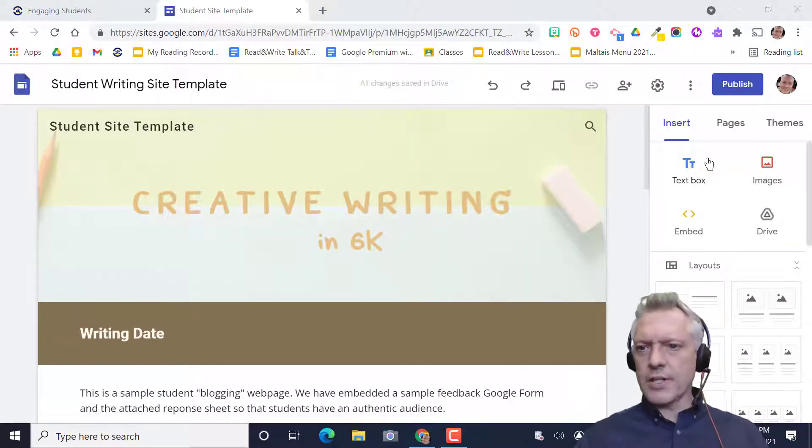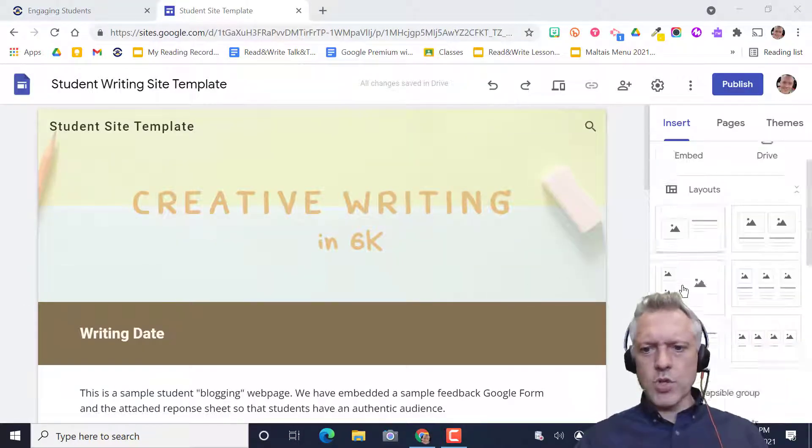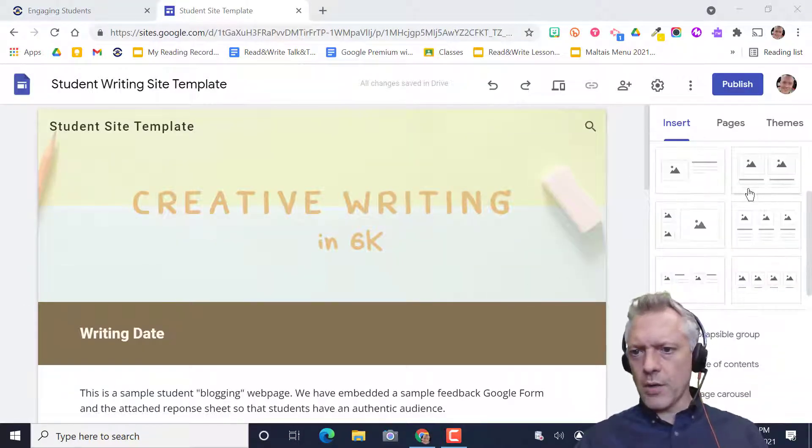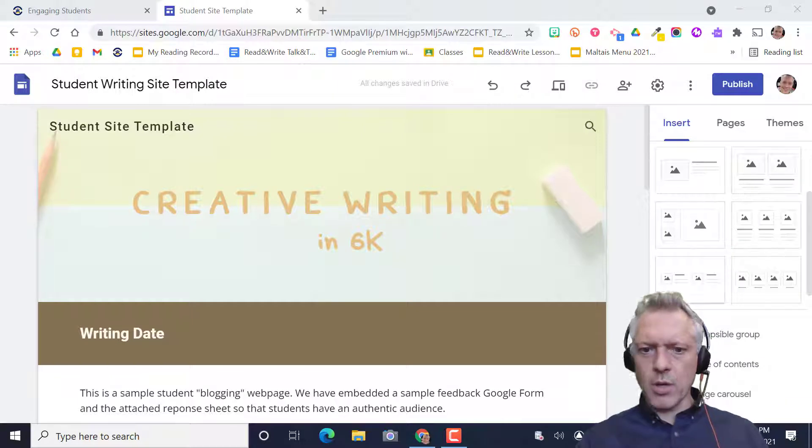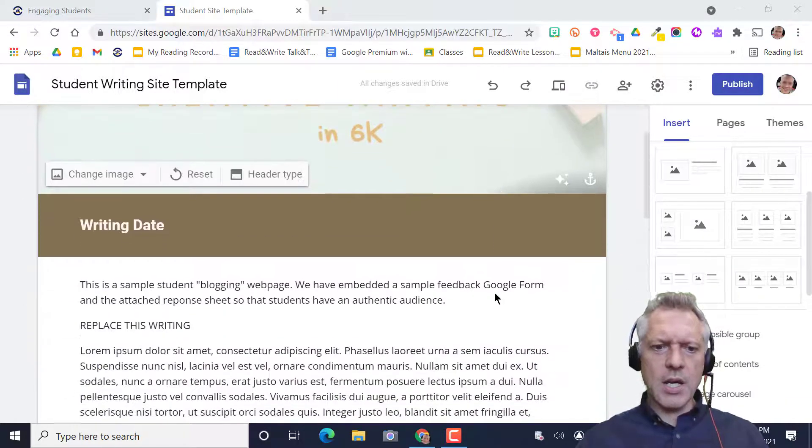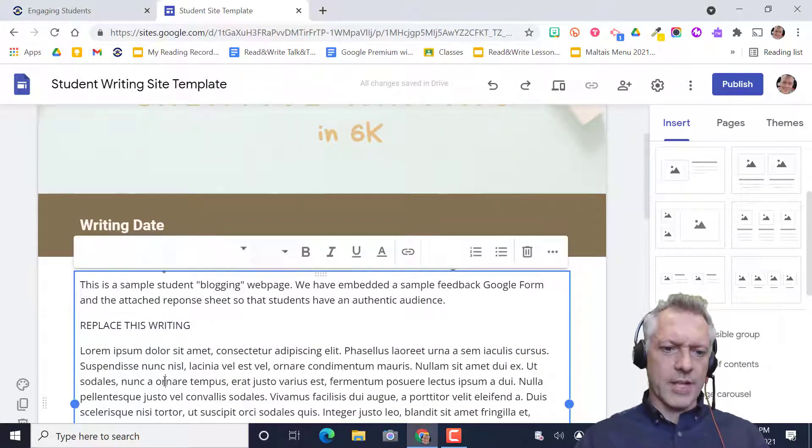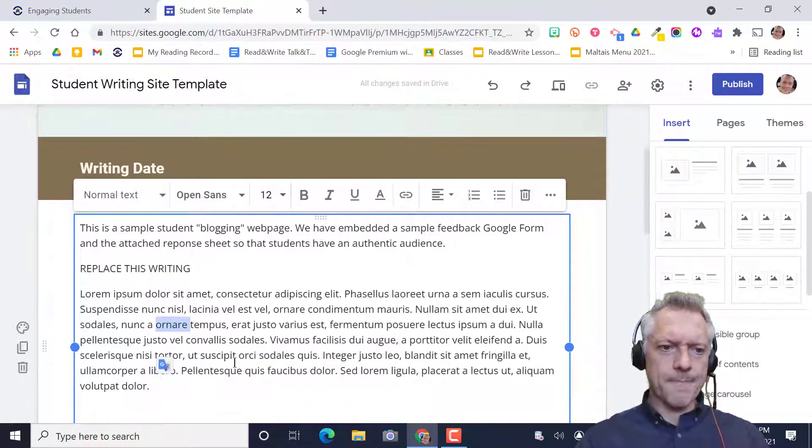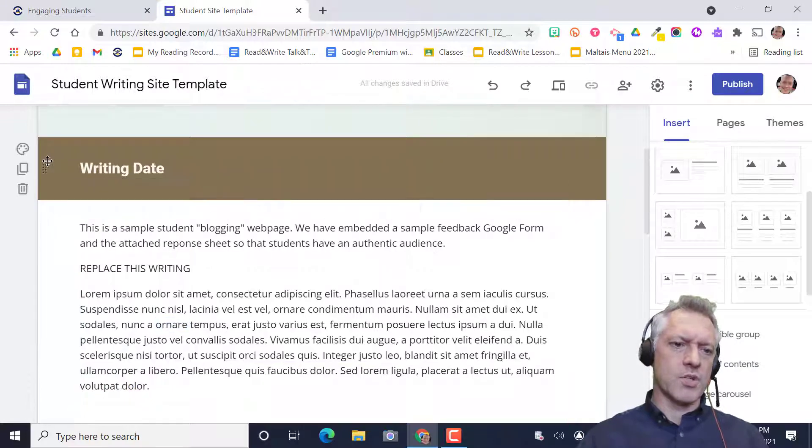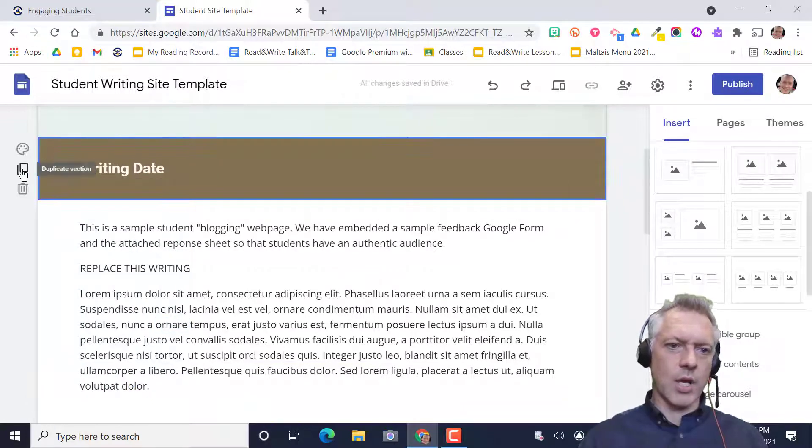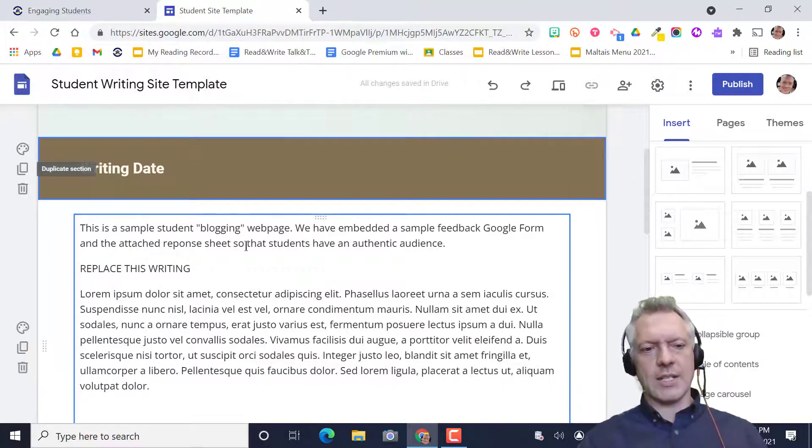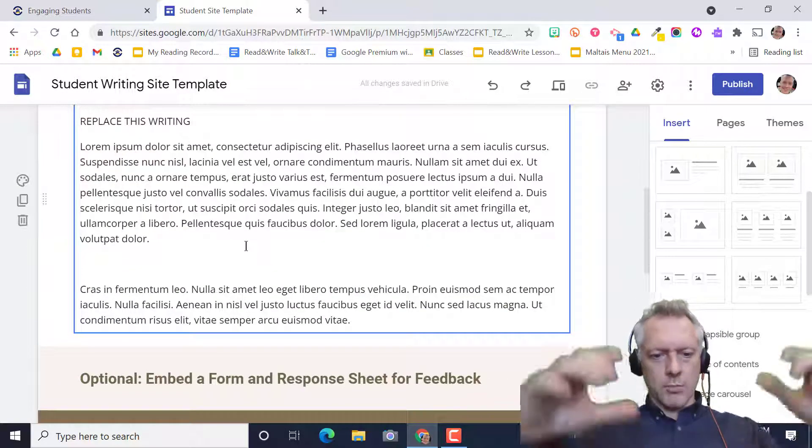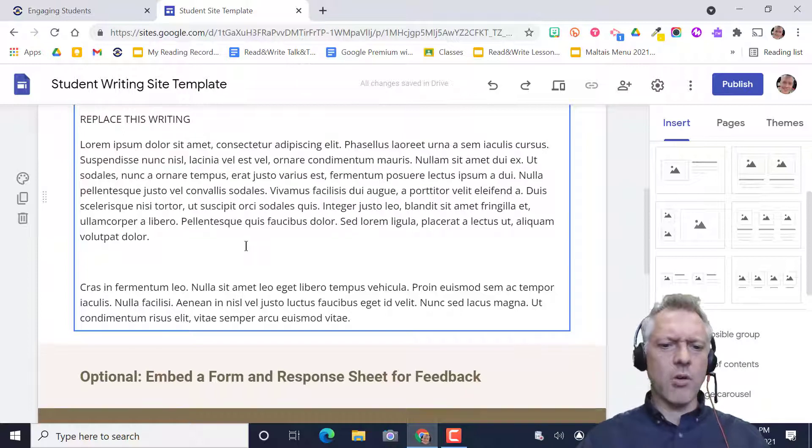Now that our site is created, it's the usual thing. All the insert buttons are on the right-hand side. You can replace the writing I put in there with student writing. You can duplicate sections so they can write the next piece. They can push things down.